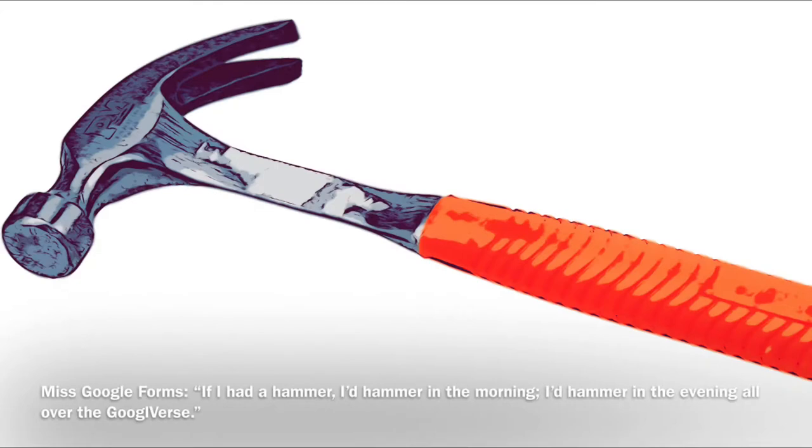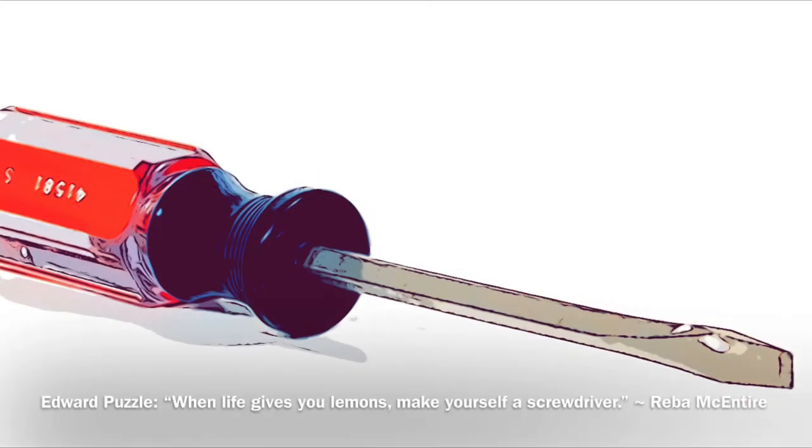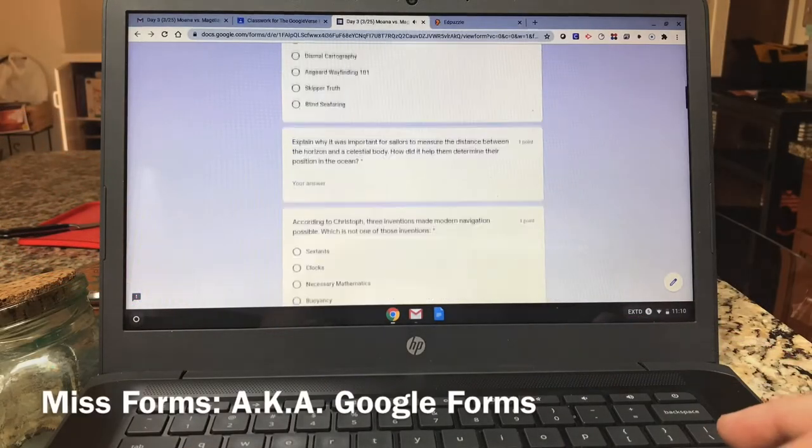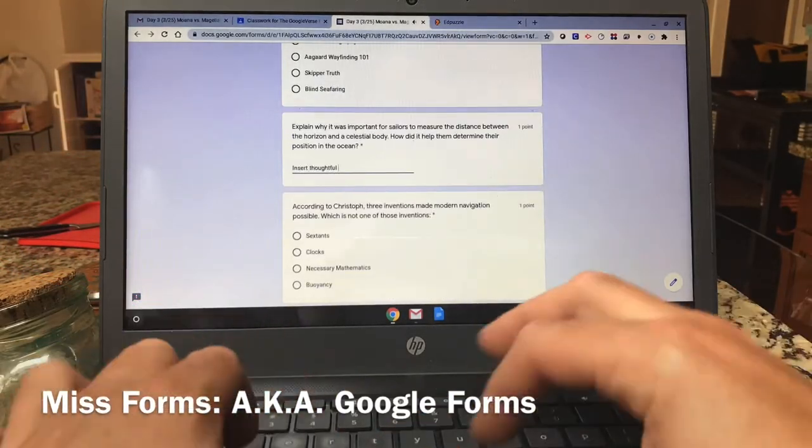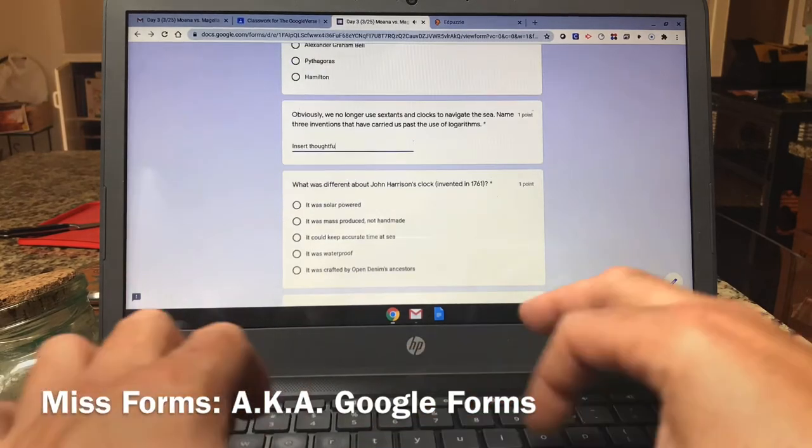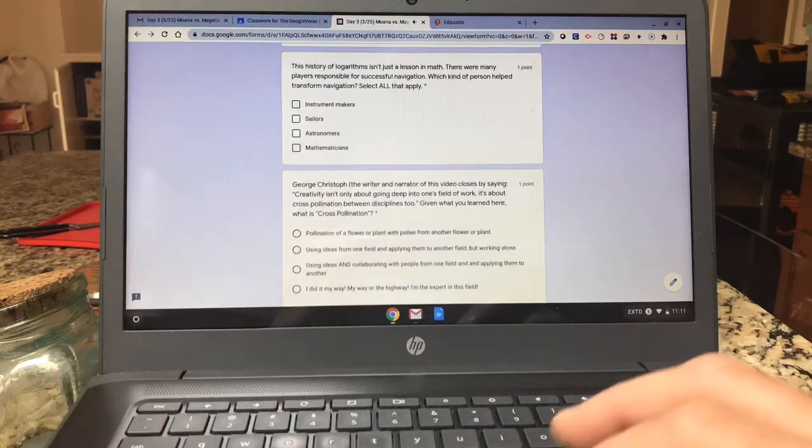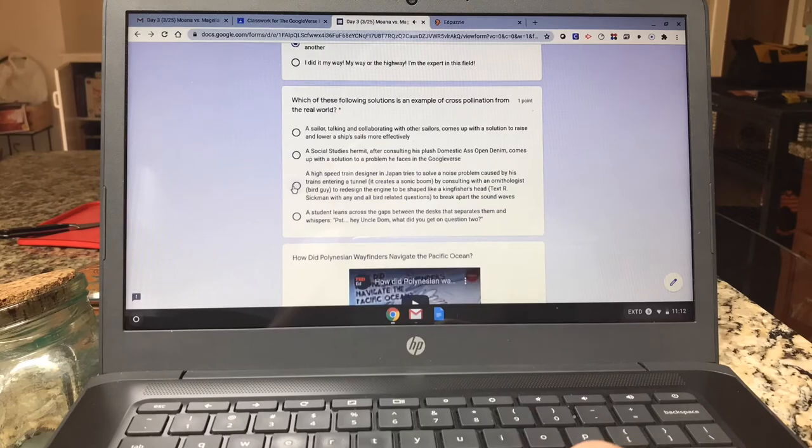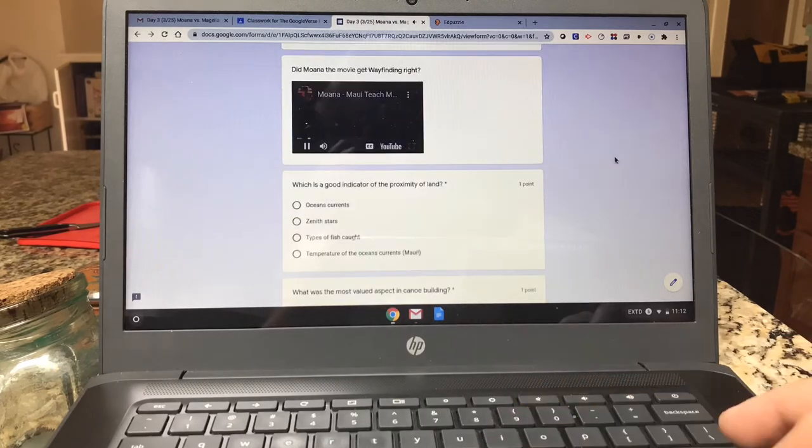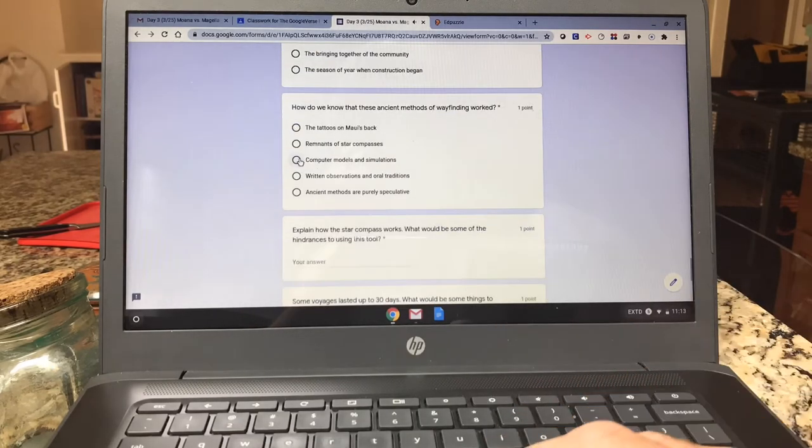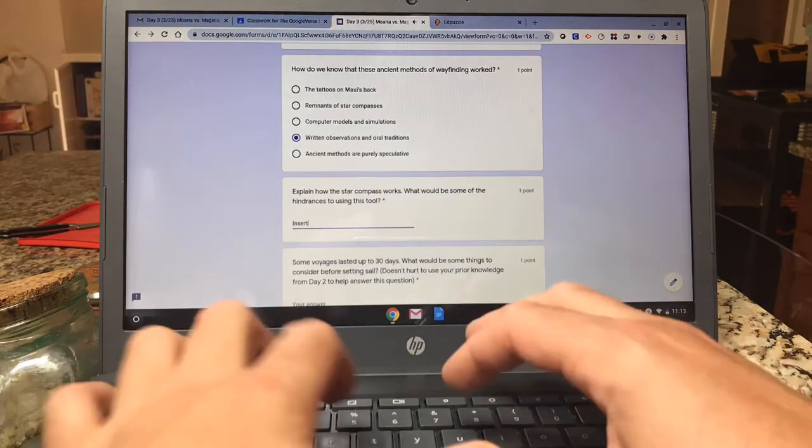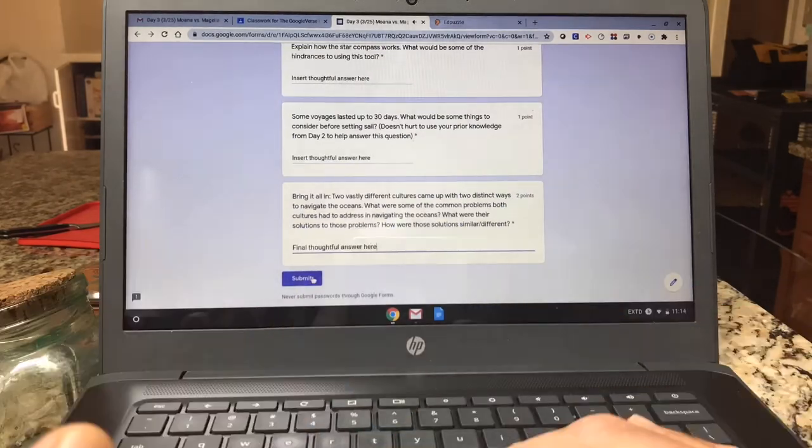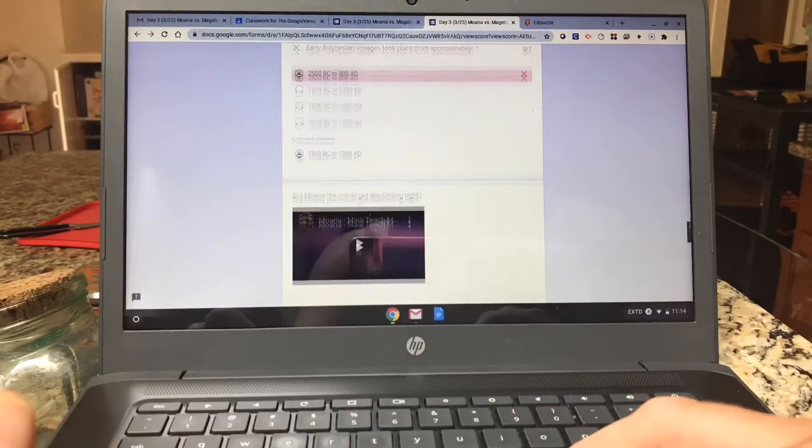The first two tools on our belt, Miss Forms and Edward Puzzle, are the two you are most familiar with. Google Forms offers a lot of options for thoughtful answers, YouTube videos, etc. Denim, seen here, goes through thoughtfully filling in his answers, both short and multiple, before hitting submit and reviewing his answers.